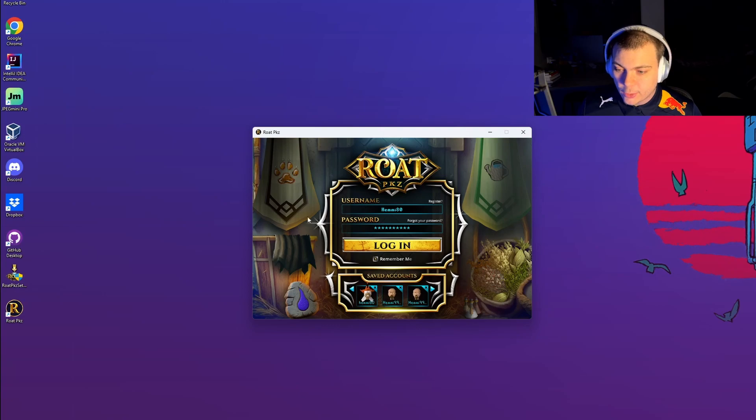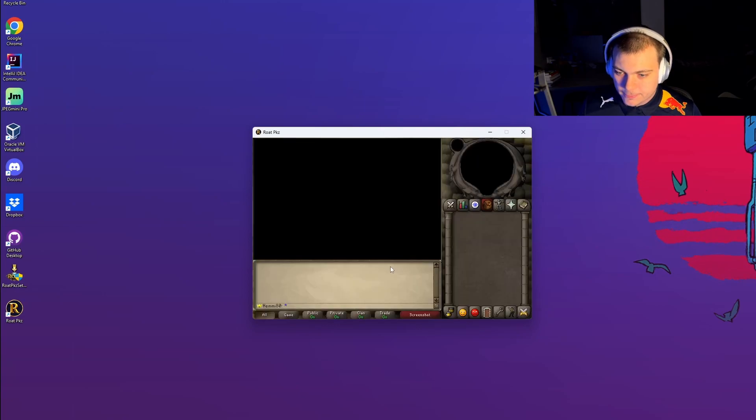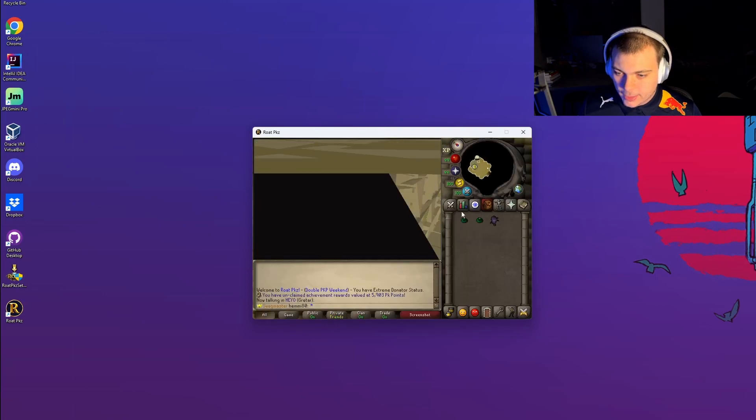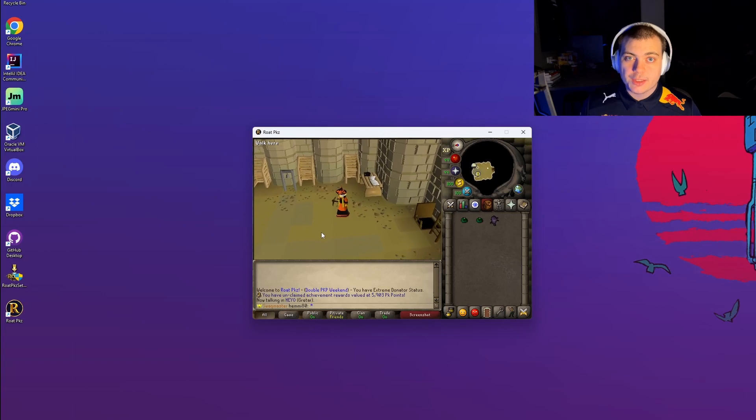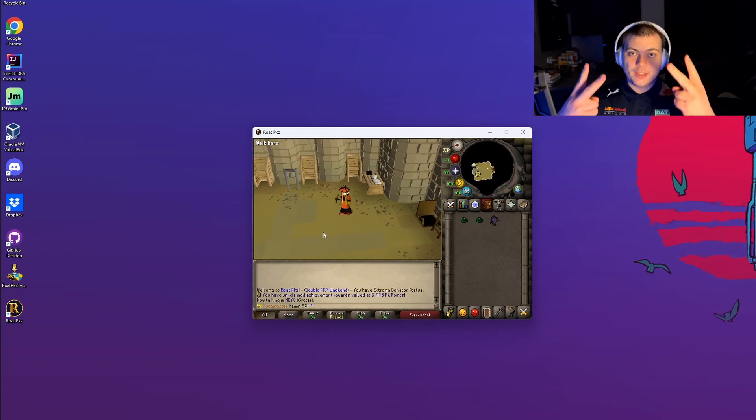Now you can just log in like usual. And we're in. Thanks for watching and peace out.